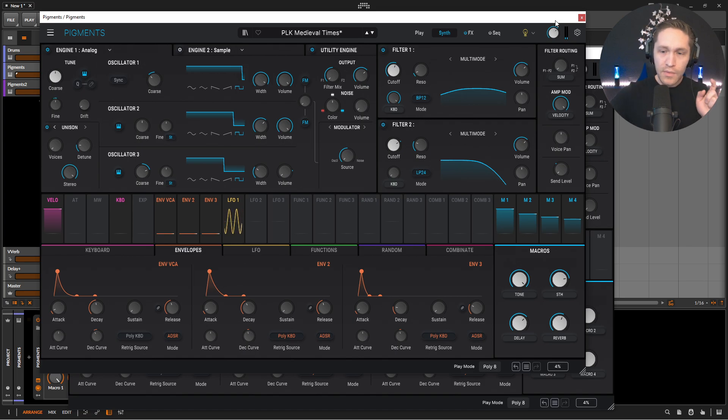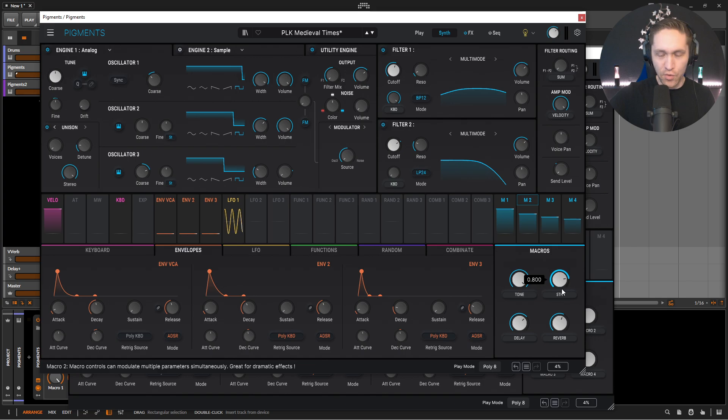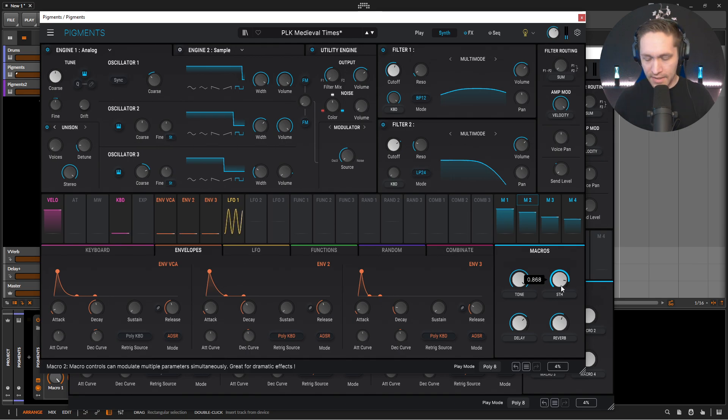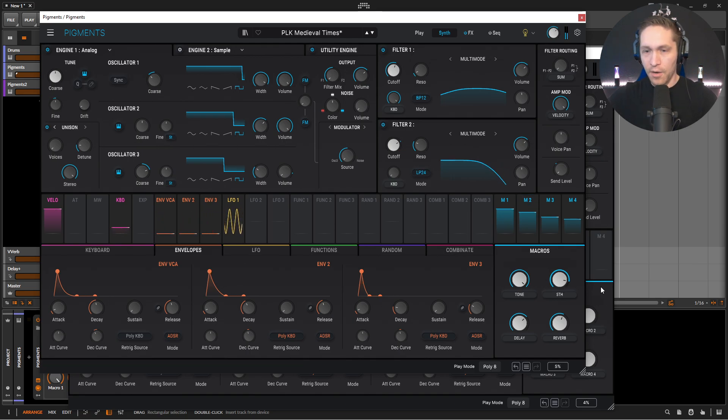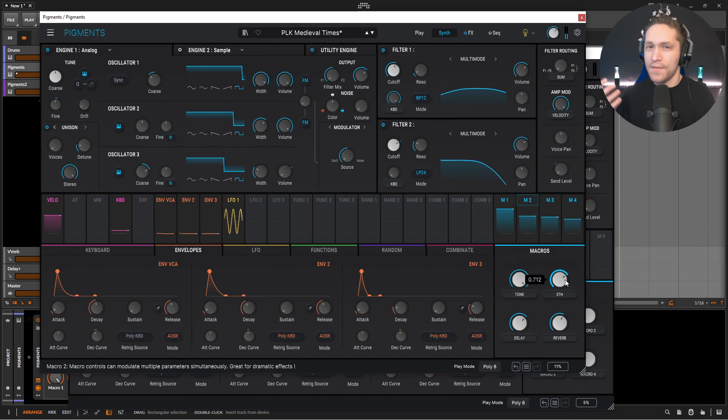So before we start diving into this, we do have this fifth, which is kind of cool. Kind of just adds to that tonality a little bit there, even if you play a little bit higher up here.